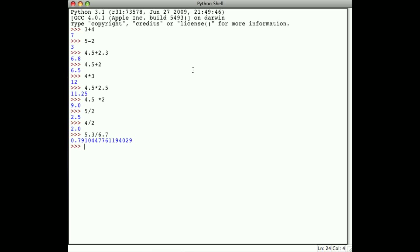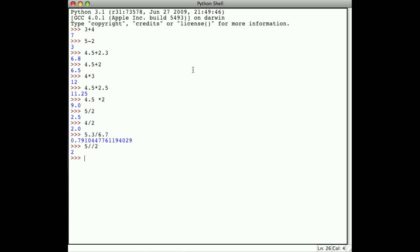There is a variation on division called integer division. Integer division takes two integers, for example 5 and 2. The integer division operator is double slash. If I say 5 integer divide 2, that provides a result that is an integer. It's the biggest integer without the fractional part. 5 divided by 2 is 2.5, so the integer part is 2.